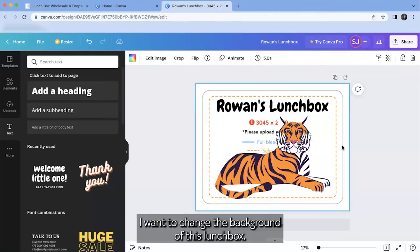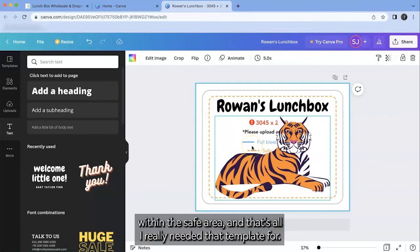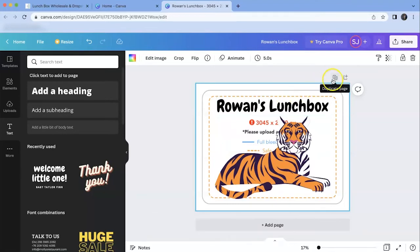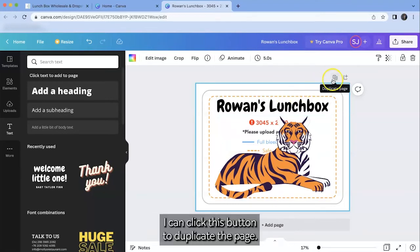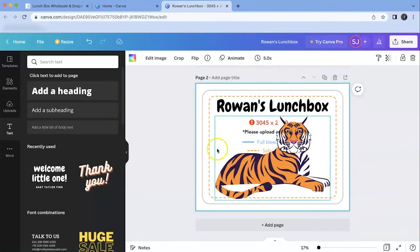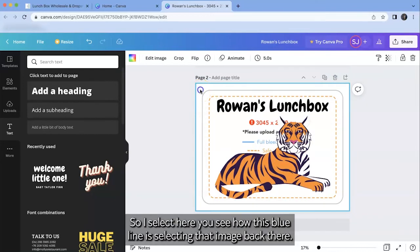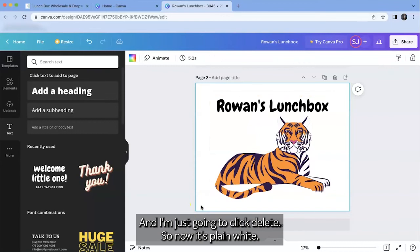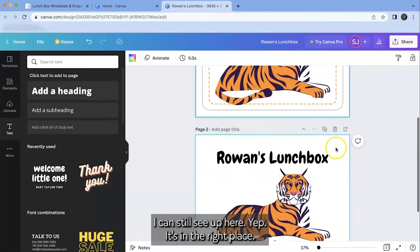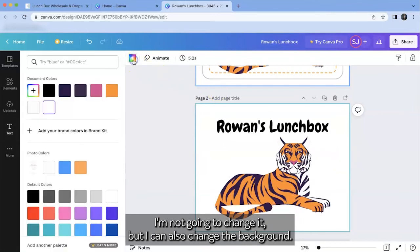I want to change the background of this lunchbox. I know already that the words and the image are within the safe area and that's all I really needed that template for. So just in case I'm going to go ahead and make a copy. I can click this button to duplicate the page. And this one I'm going to delete that image from the background. So I select here. You see how this blue line is selecting that image back there and I'm just going to click delete. So now it's plain white. I can still see up here. Yep it's in the right place. I'm not going to change it.